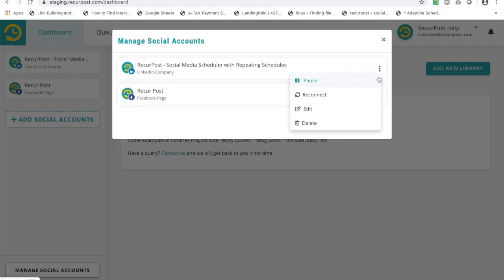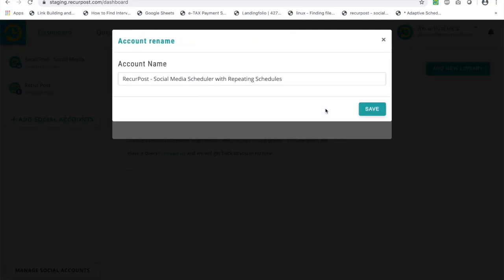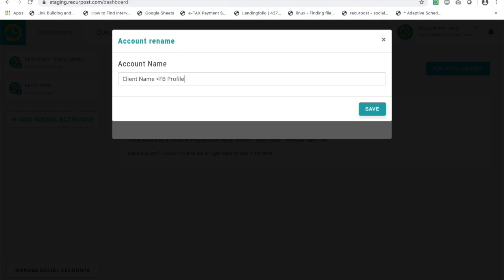If you're managing multiple clients and you want to add their name to their social profiles, you can click on edit and rename that. For instance, you could say something like client's name FB profile. Something like that. That tells you that this FB profile belongs to that client.